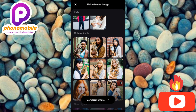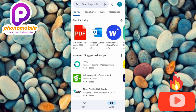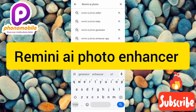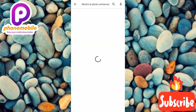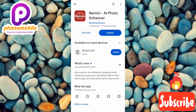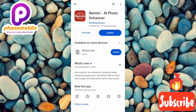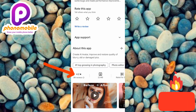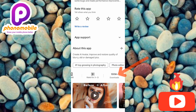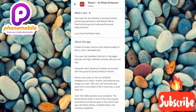Let me go to the Play Store to show you what this app looks like. If you're on iPhone, go to the App Store instead. I'll search for 'Remini AI Photo Enhancer.' You can see it there — tap on it. This is the app: Remini AI Photo Enhancer. Download and install it, then go to the description link to learn how to use it for free. The app has a 4.2 review rating and over 100 million downloads, which shows people are getting great results.